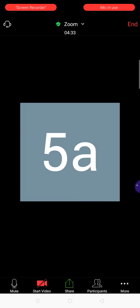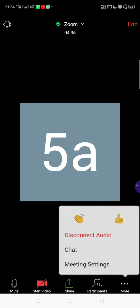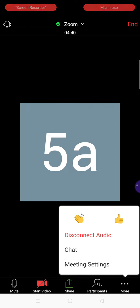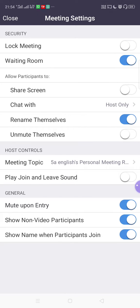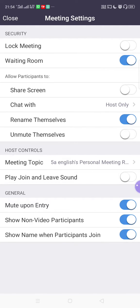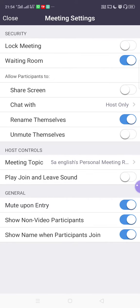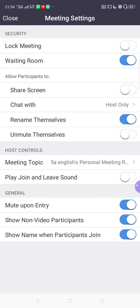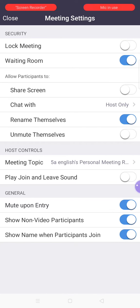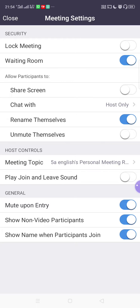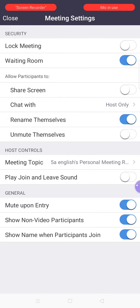After Participants, we have More options. Go to Meeting Settings — note these are different from the pre-sign-in settings we configured earlier. First is 'Lock Meeting' — do not lock the meeting until all students have joined. If you have 20 students, let them all participate first. Once all students are logged in successfully, then you can lock the meeting. Next is 'Waiting Room' — this is important, it should be enabled.